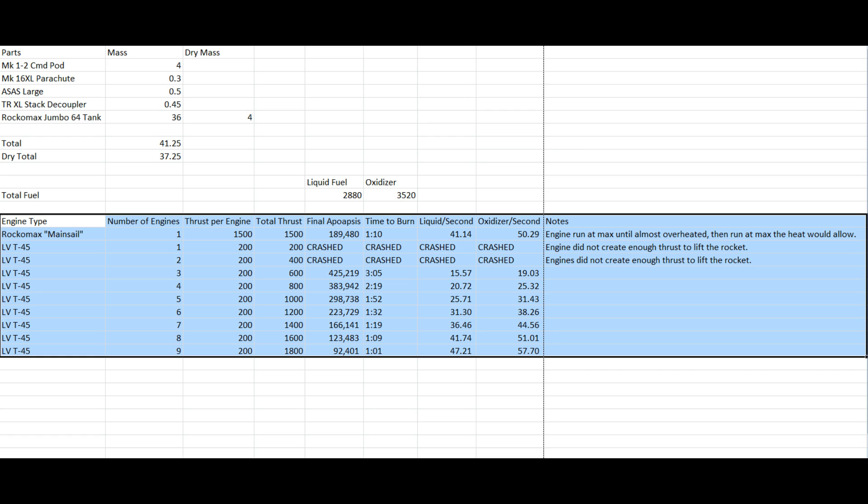So first up, we have the mainsail. One engine. That's really all you can stick on there. I don't think there's any way to cluster that. Total thrust, 1500. With a final apoapsis of 189 kilometers. Now of course, this is pretty decent. This gives you a 120 kilometer orbit with some fuel to stabilize it. And it took a minute and 10 seconds to burn up all that fuel.